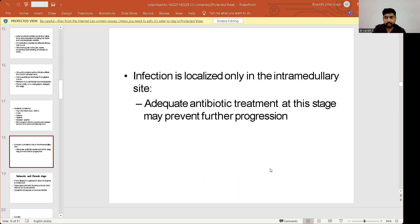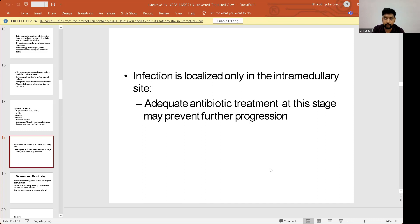When infection is localized only in the intramedullary site, treatment with adequate antibiotics at this stage may prevent further progression of the disease, provided the patient is not significantly immunocompromised. We will continue this section in the next class.